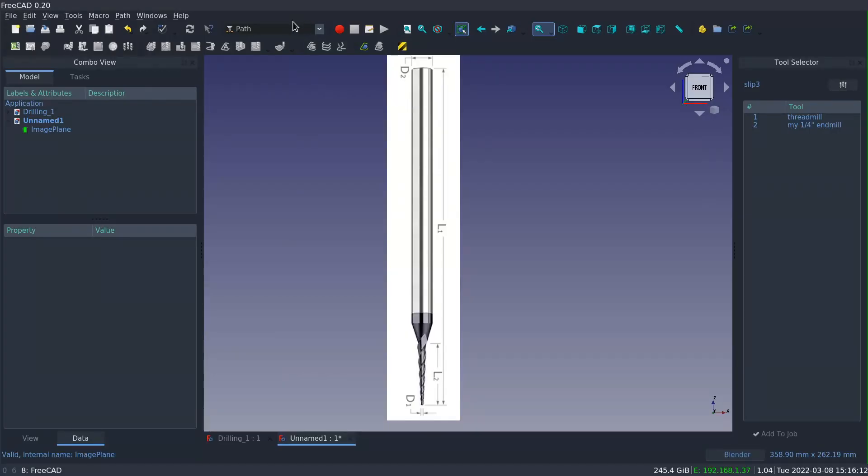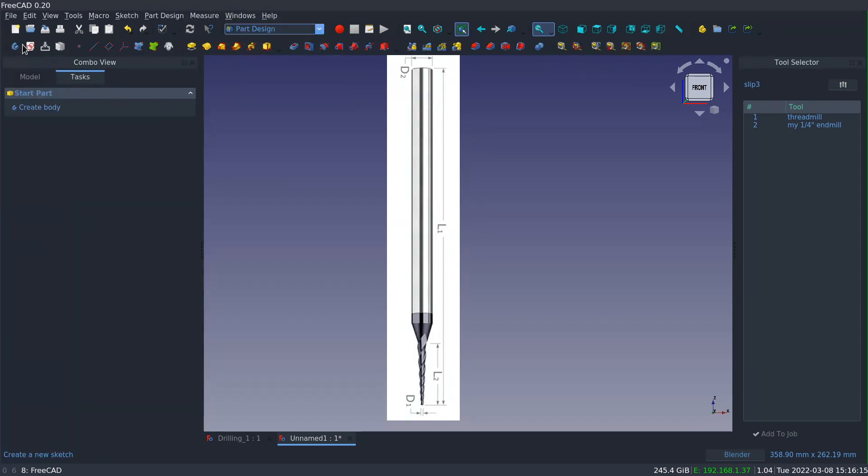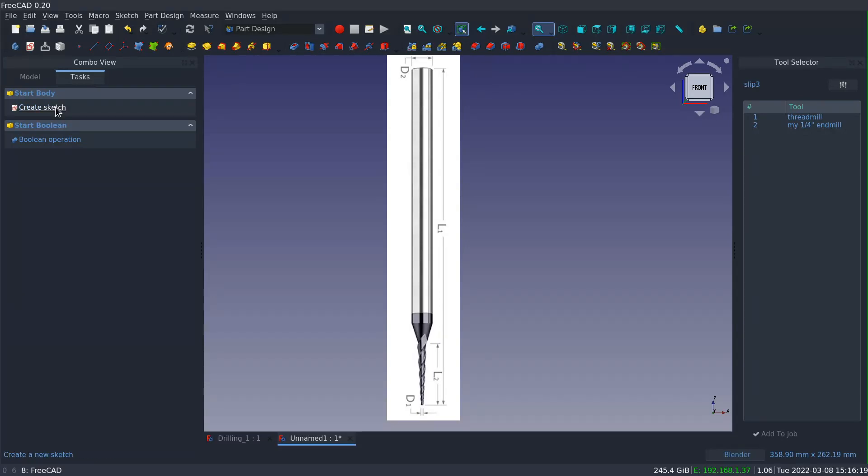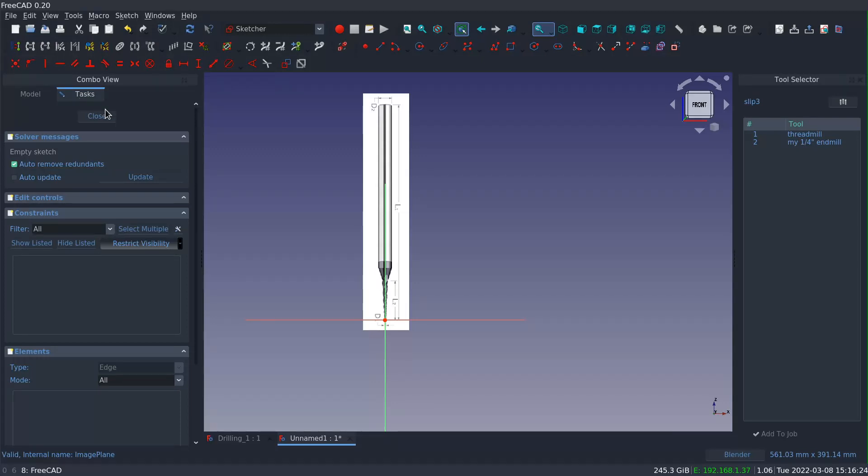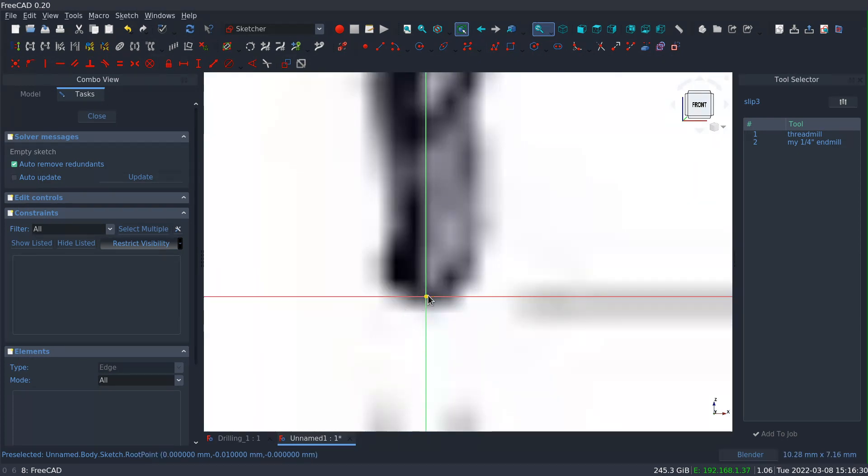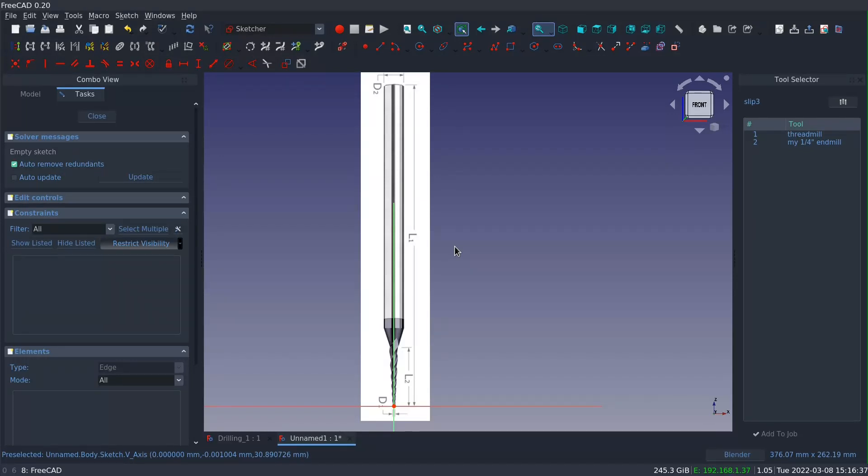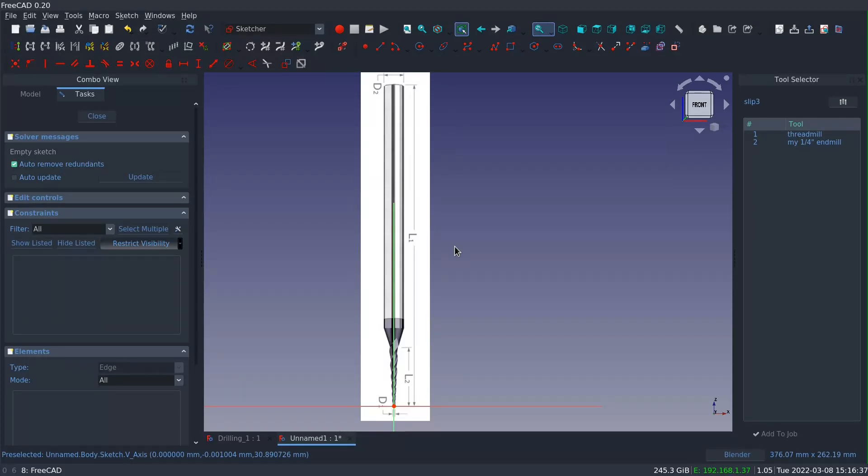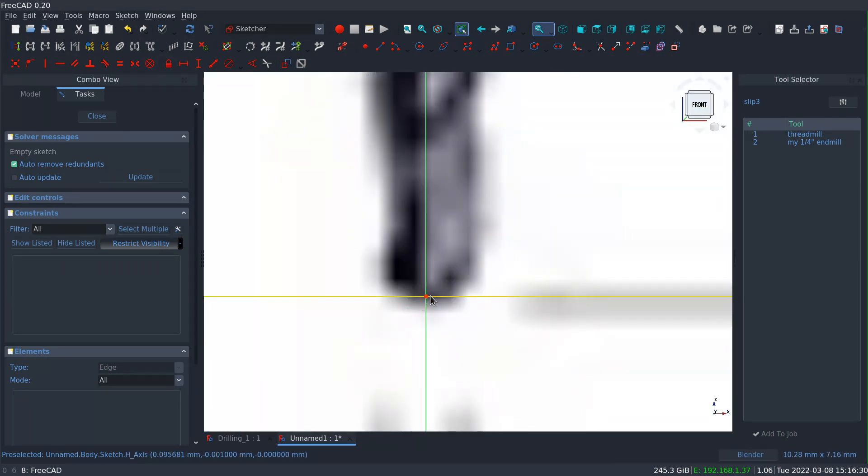So let's go ahead and dive in. I'm going to start by switching to the part design workbench and creating a new document. Now on the screen, I've already created the document and I've added an image plane where I've imported an image that I downloaded from a manufacturer's website. This is the tool we're going to be modeling. It's a ball and tapered cutter, so it has a small ball and then an angled or tapered cutting edge section and then a straight shank.